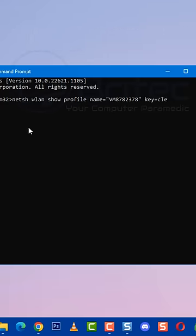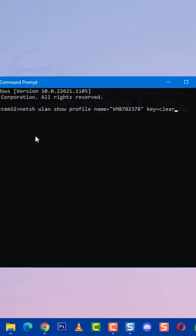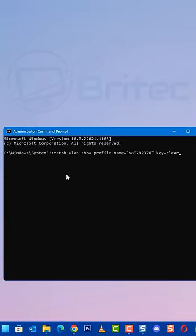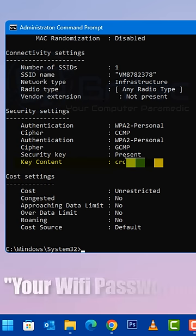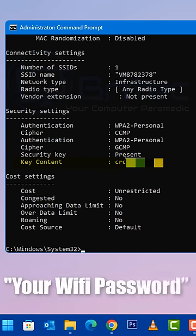Then you can type out the rest of the command and then all you need to do here is press enter. This will show you all of the information for your Wi-Fi network. It also gives you the key content which is your Wi-Fi password.